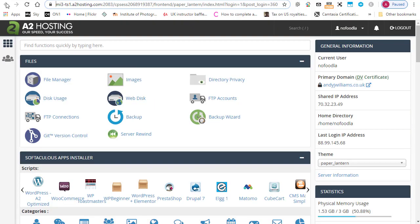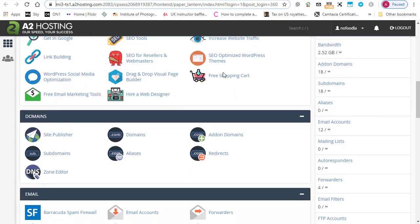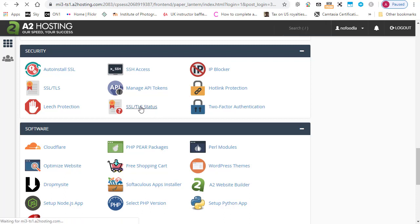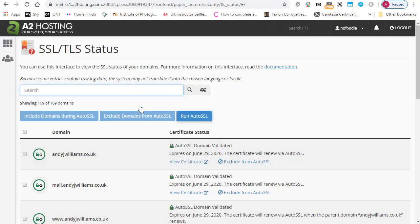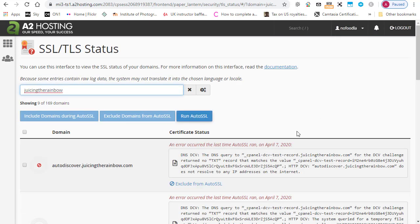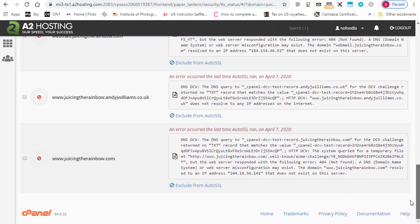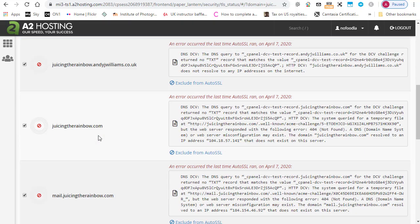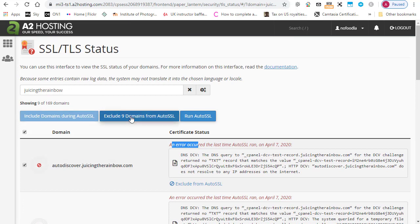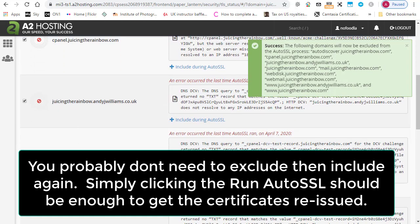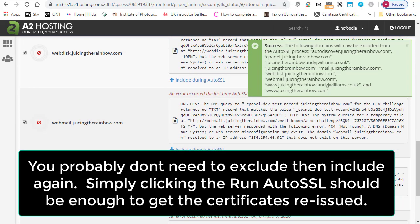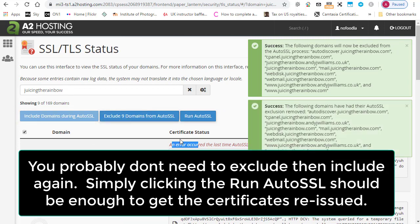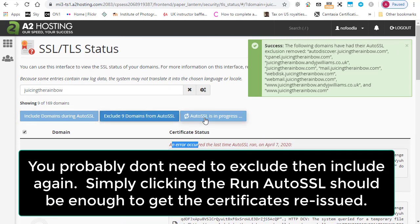So here I am in the cPanel of my new hosting and I want to go down to Security and I'm going to click on SSL/TLS status. This shows me all of the domains in my account and the status of the auto SSL that's created by the Let's Encrypt. I'm going to do a search for my new domain. So I'll just type in the domain name and you can see here that there was an error the last time the auto SSL ran. Now you can leave this and I would hope that it would eventually sort itself out. But the thing that I found that speeds things up a little bit is if you select them all and then say exclude these nine domains from auto SSL. So all of the entries that relate to the Juicing the Rainbow domain and then go back in and include them. I'm going to just click on the run auto SSL and then just leave it.